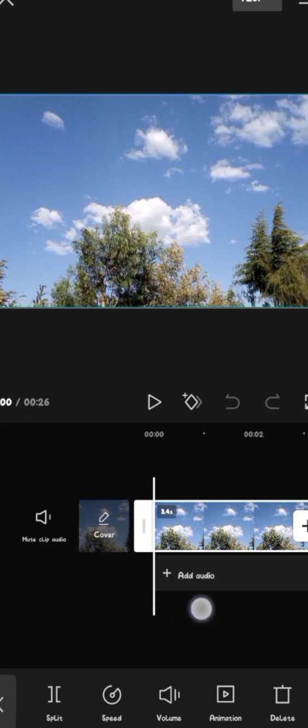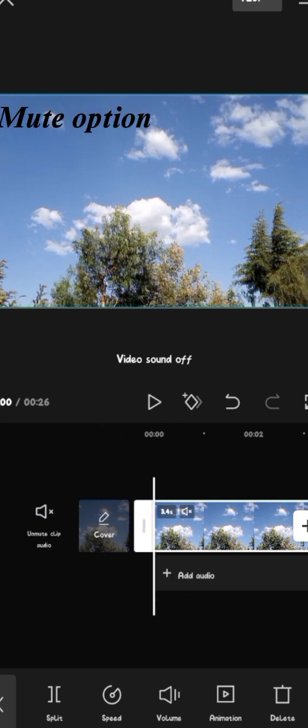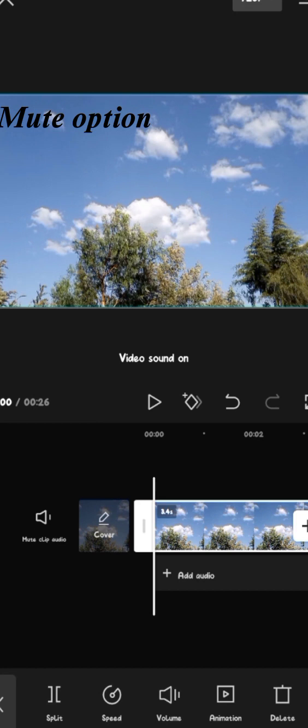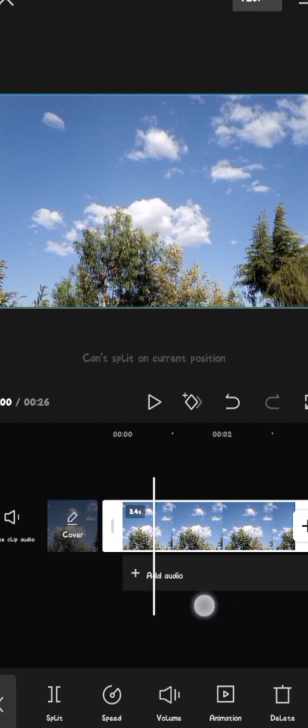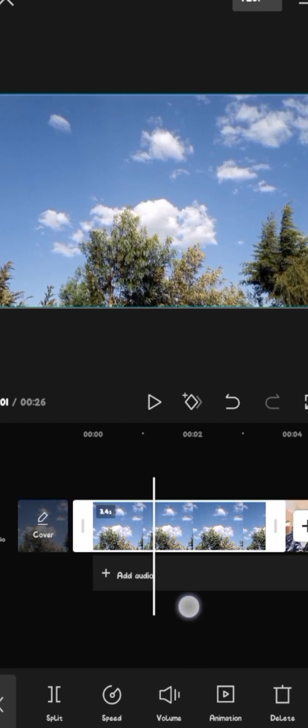So right here on your left, there's an icon that we're going to click. If you do not want the sound on your original video, you just click on it and the whole clip is going to be muted. But if you want the sound, just click back and the sound is back.